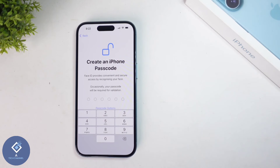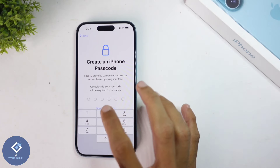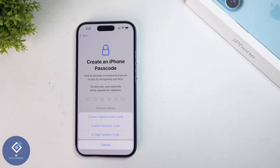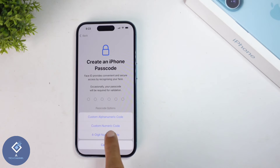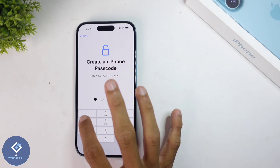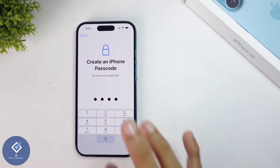When you click on that, you'll be asked to create a password for your iPhone. By default, they show a six-digit password. If you want to change that format, click on 'Passcode option.' You can see custom alphanumeric code, custom numeric code, and four-digit numeric code. I'm selecting four-digit numeric code. After that, enter your password, and you'll be asked to re-enter that password.